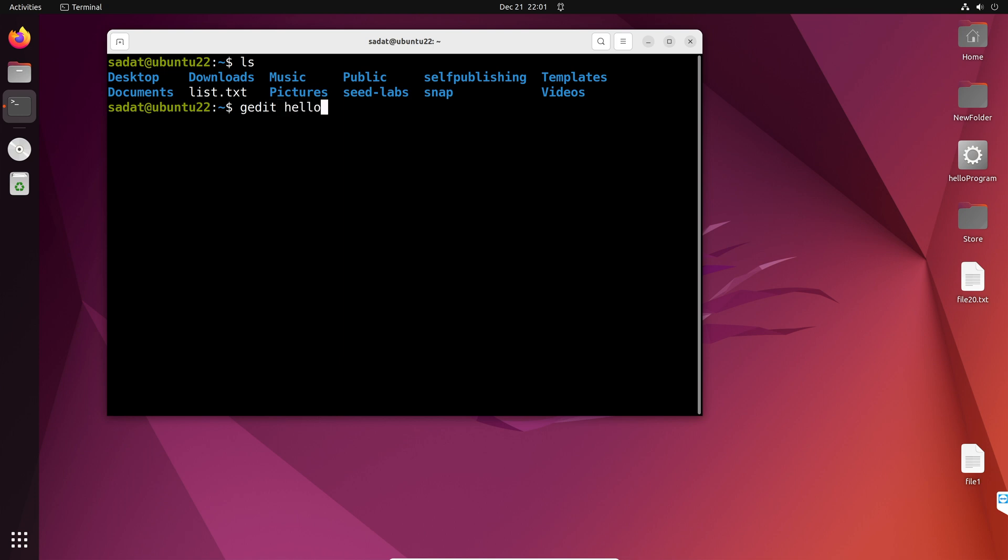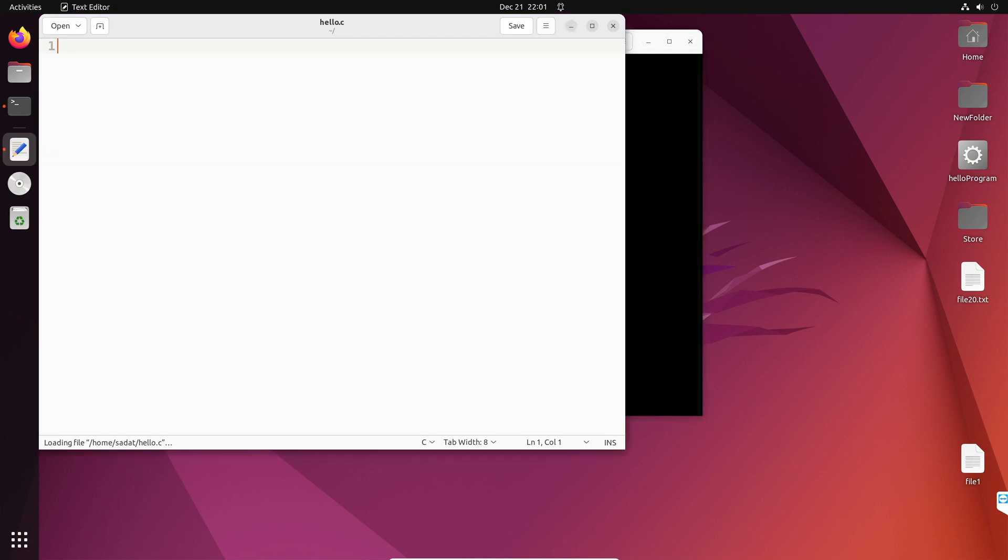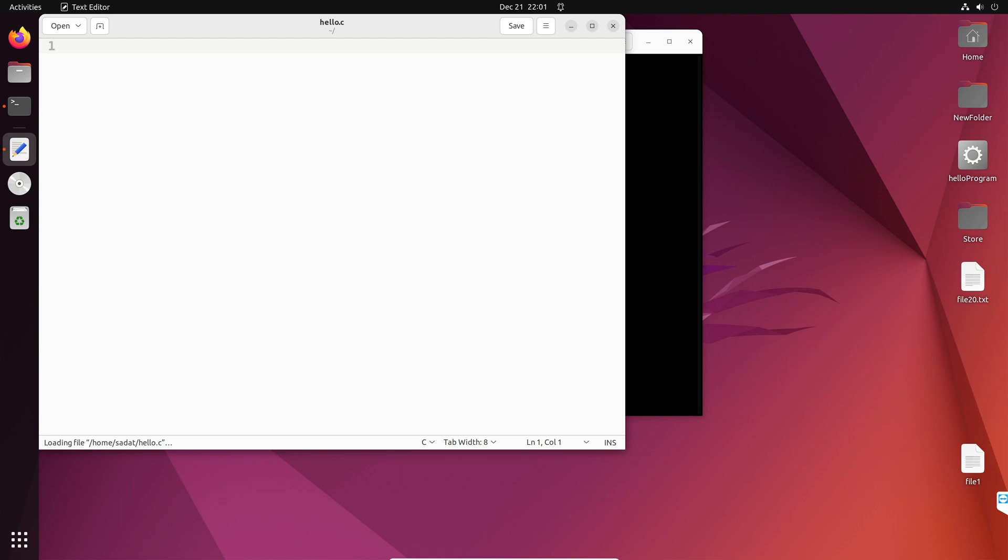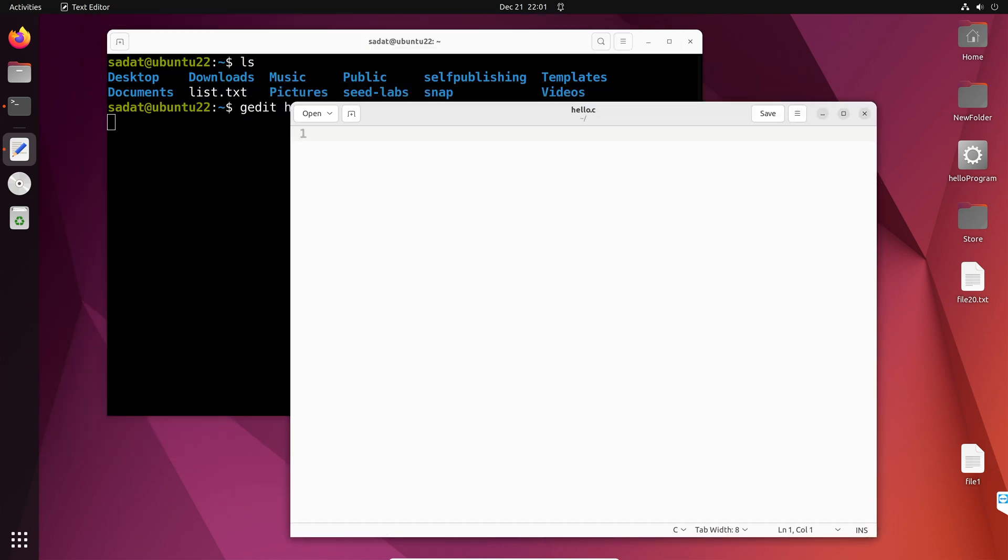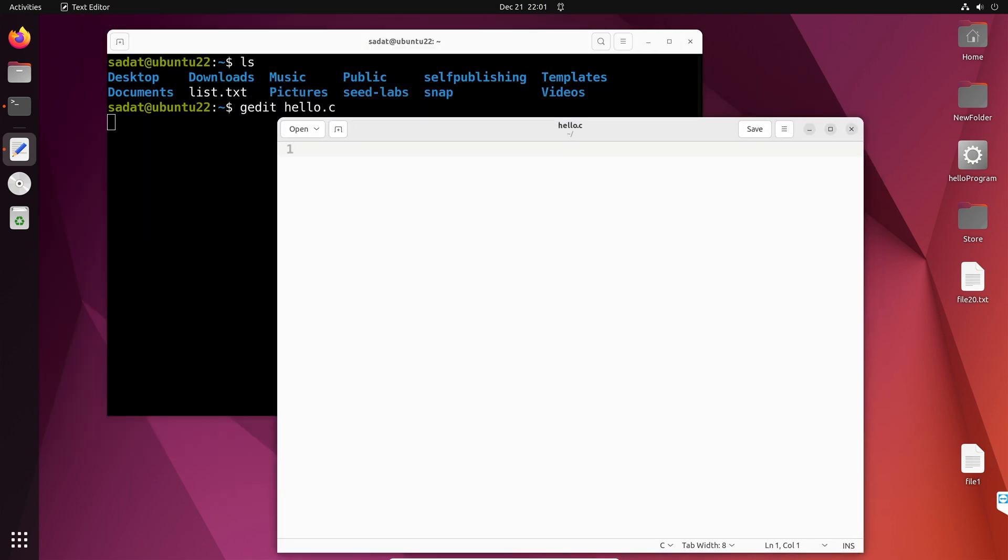This will create our C program and we are going to write our code inside that file. Okay, so we have the text editor now. Now, let's write a very simple C program. So, this is going to be just basically print out hello world.